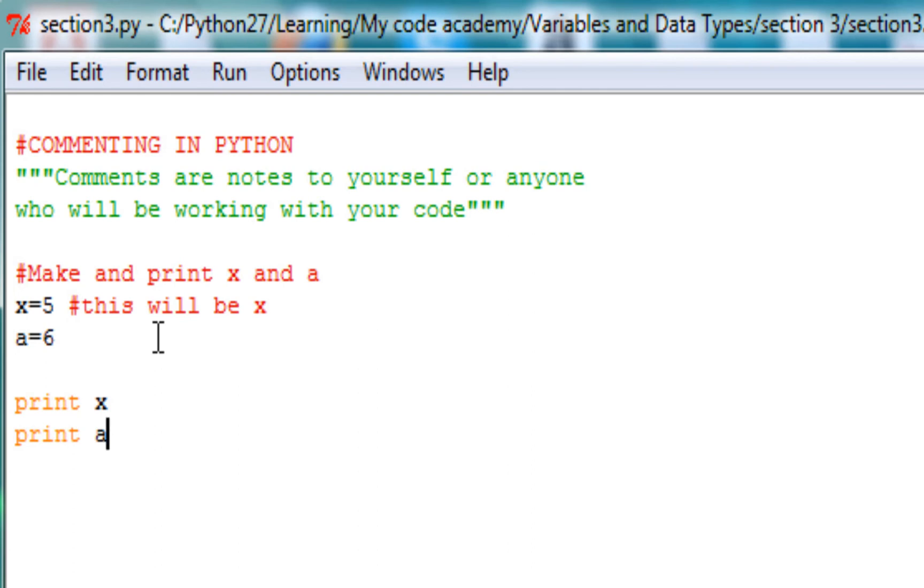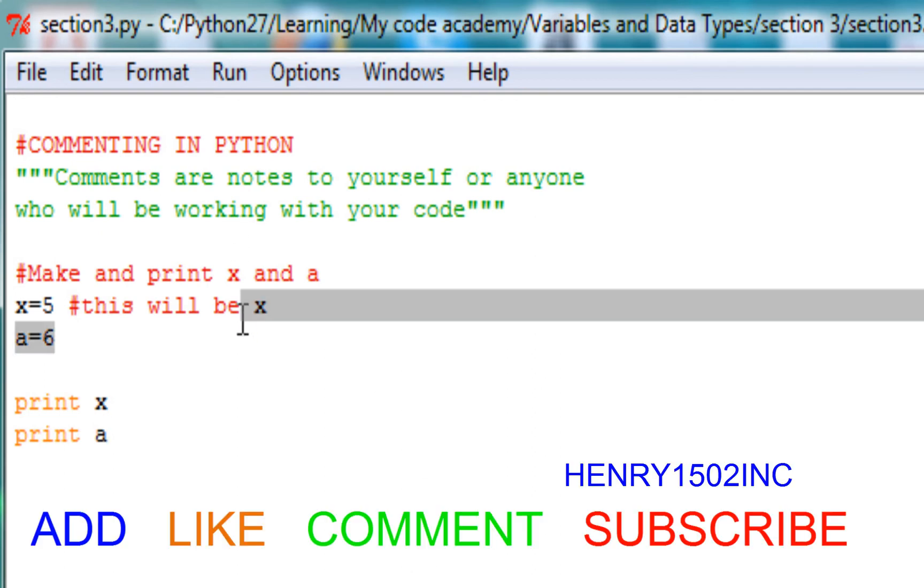So basically here we're going to print it out, and I'm going to show you guys that the computer will not read whatever I wrote inside the comments.